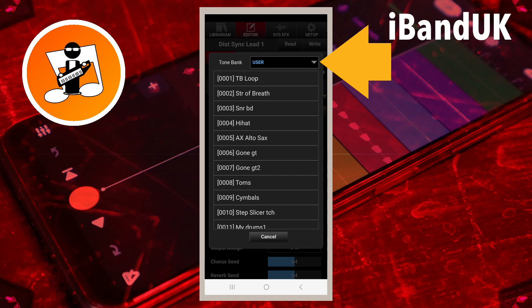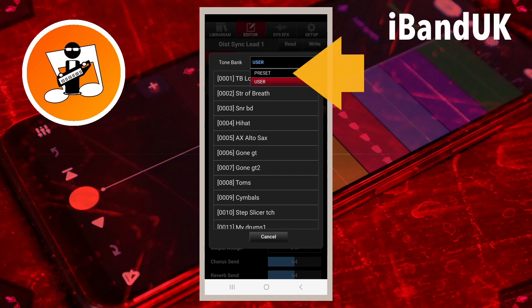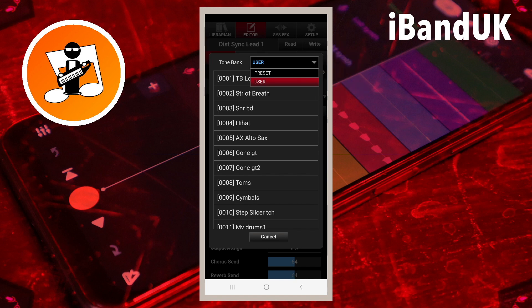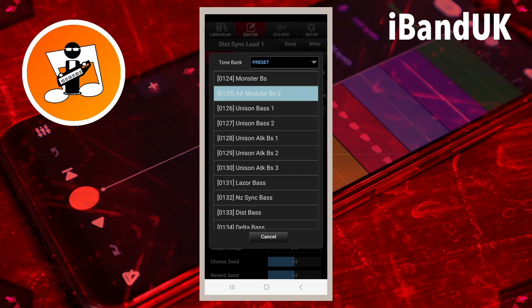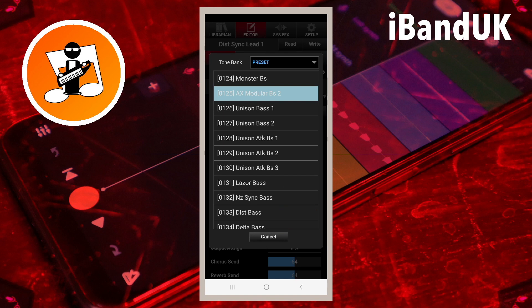Now tap on the list box again and tap on Preset. This returns to the built-in Axe Edge tones list. Tap on Cancel if you don't want to change the current preset.